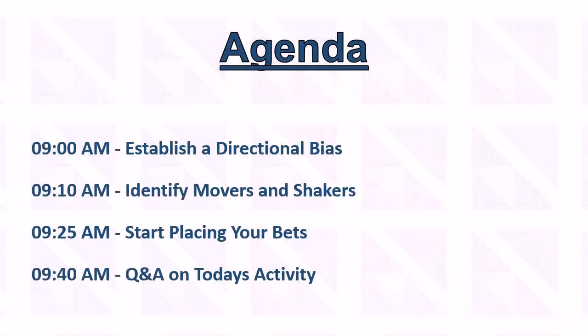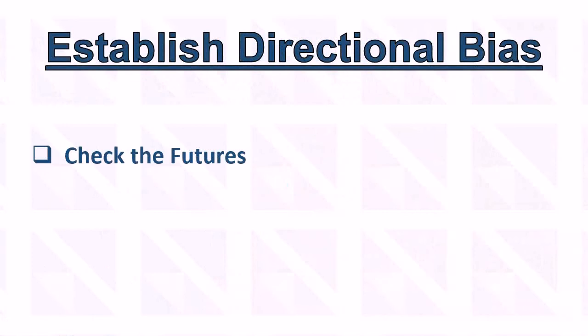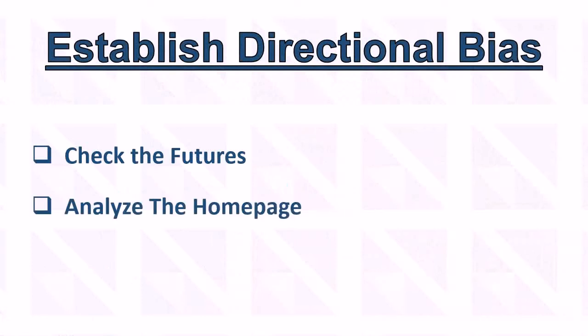So let's put first things first, and let's go to establishing a directional bias. One of the first things we want to do is check the futures just to get an idea on how the market is likely going to open up this morning. Then we're going to again analyze the homepage.